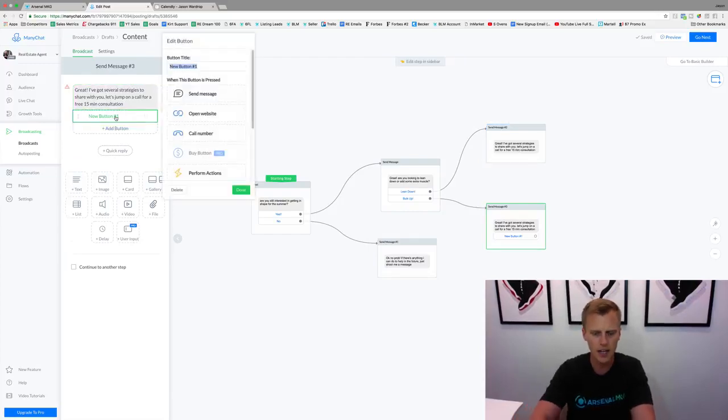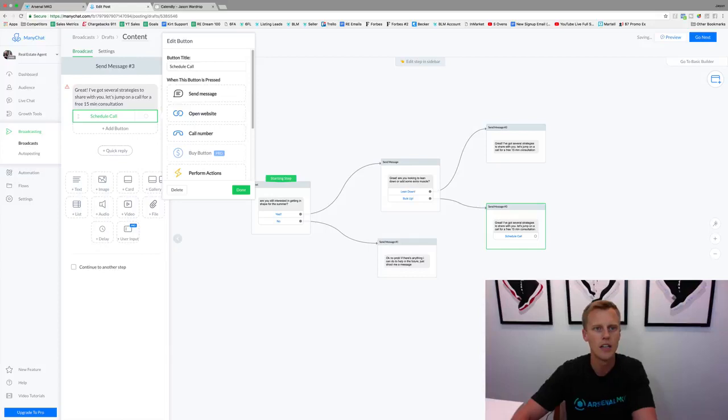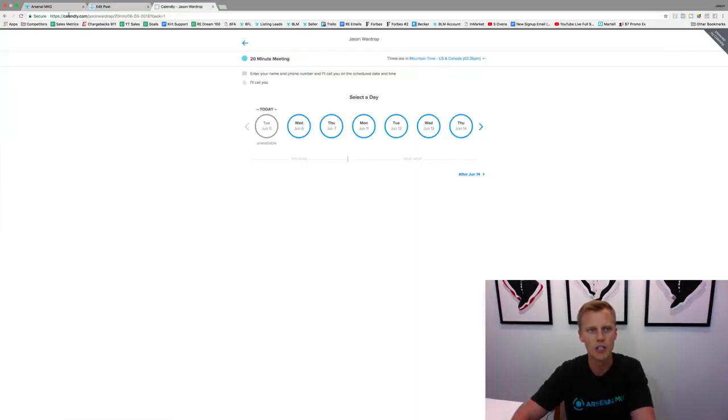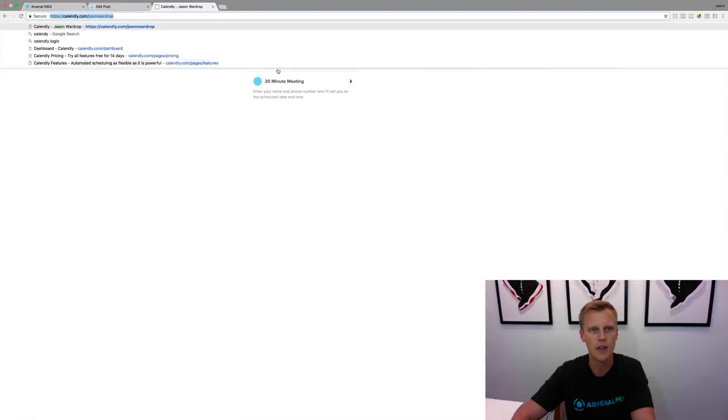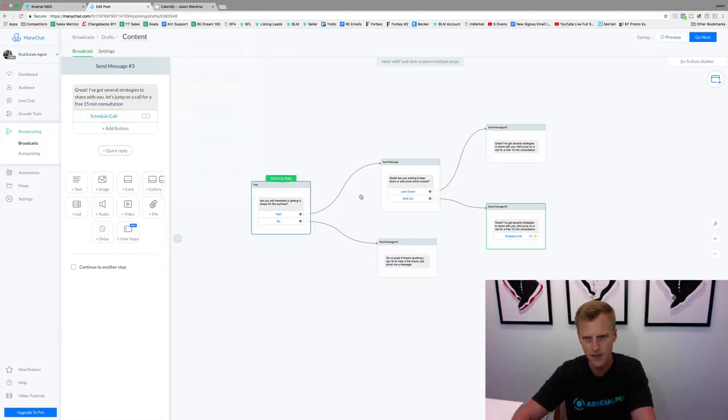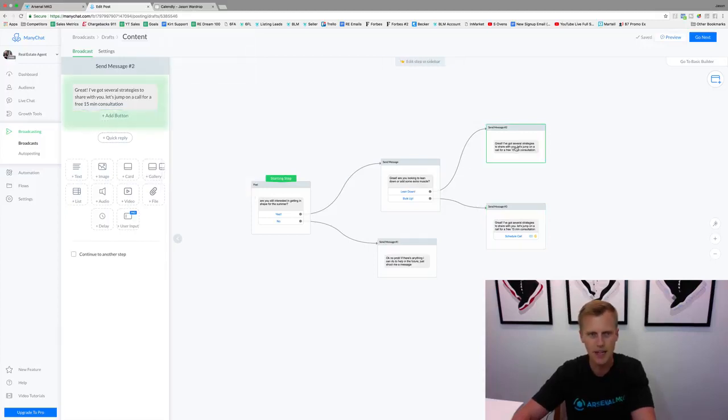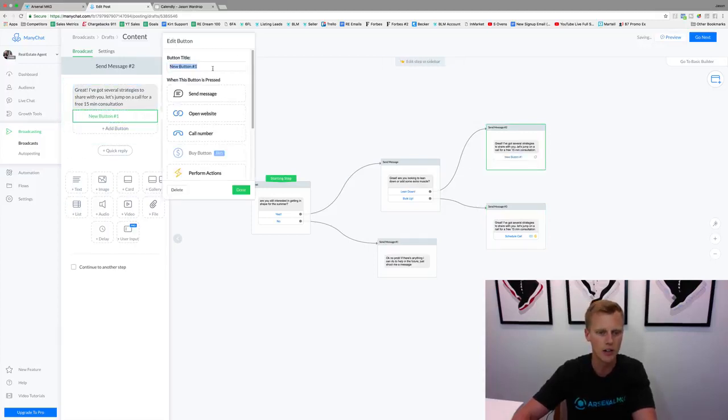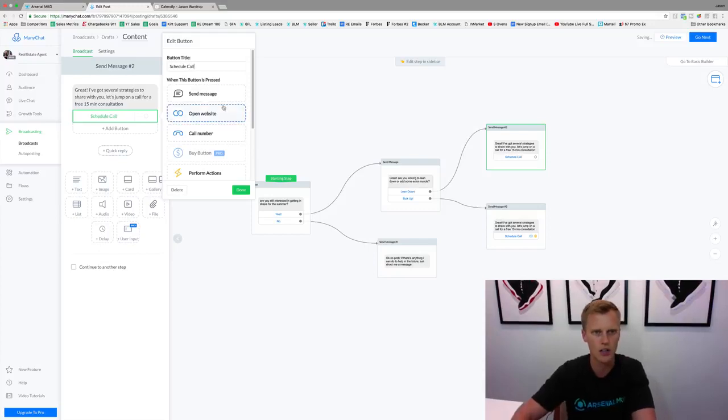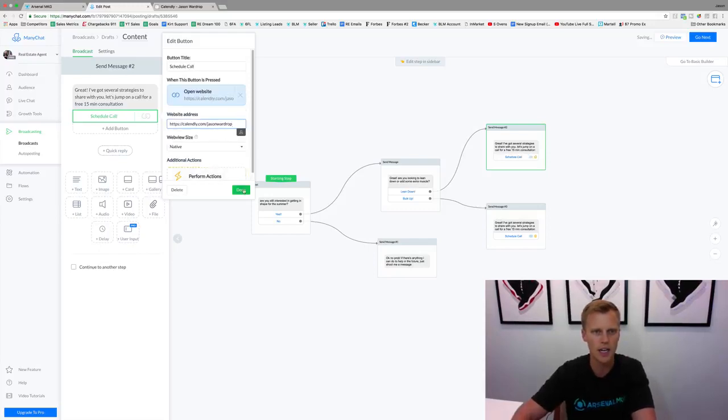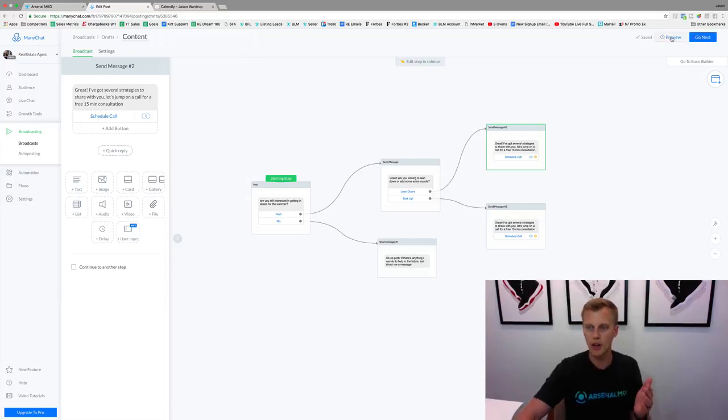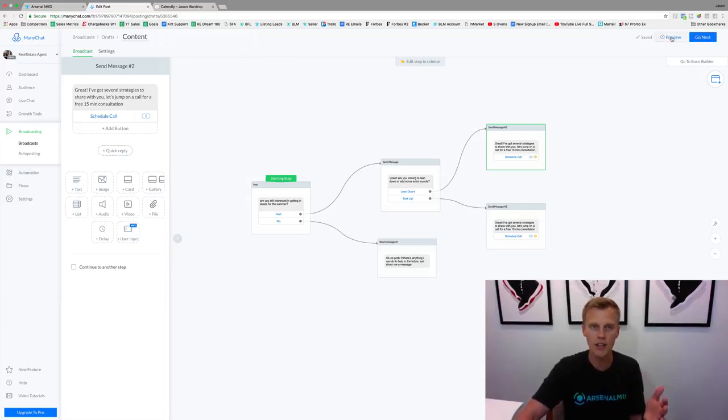So now right here we could just say 'schedule call' and then on this 'open website' we'll just throw in the link to this appointment scheduling app right here. We'll say web address right there, hit done, and then the same thing up here we'll want to have that 'schedule a call,' schedule call, open website, done. Now we'll just hit preview up here to see what's going on.